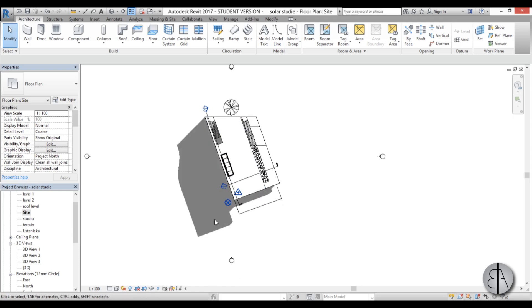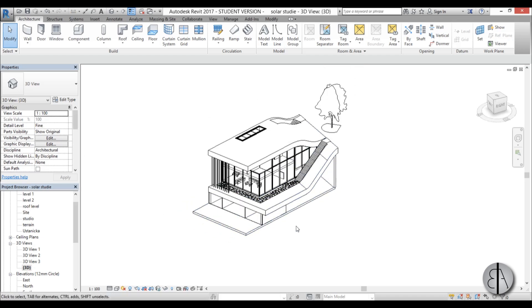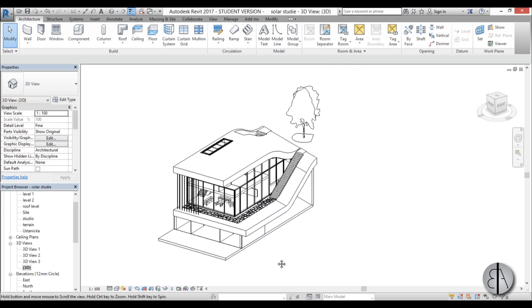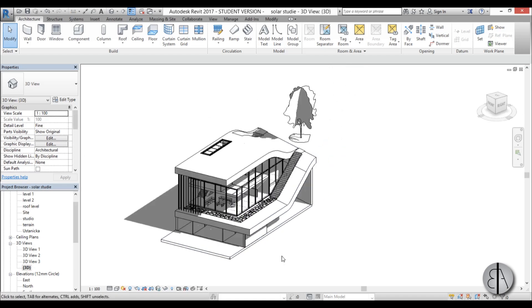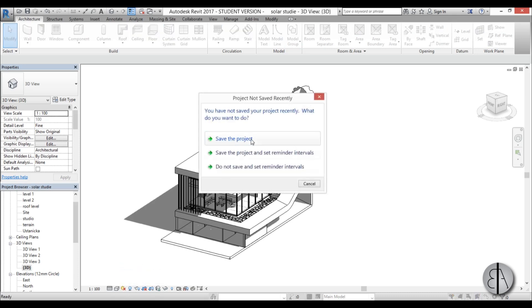But this is Revit and of course we want to have accurate shading. So I'm just going to go back into the 3D and now let's set that up. So you have here this sun path button and if you go here to the sun settings.